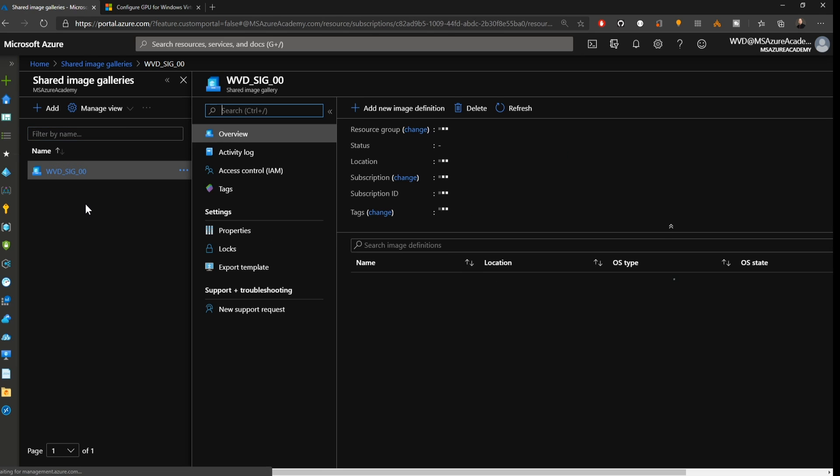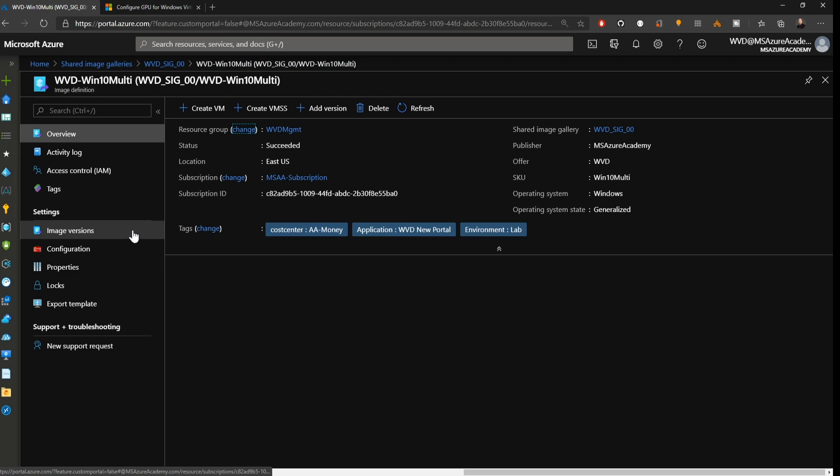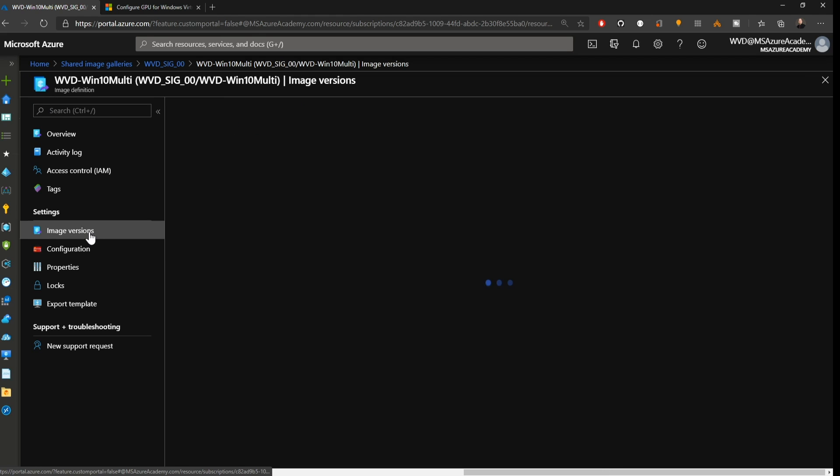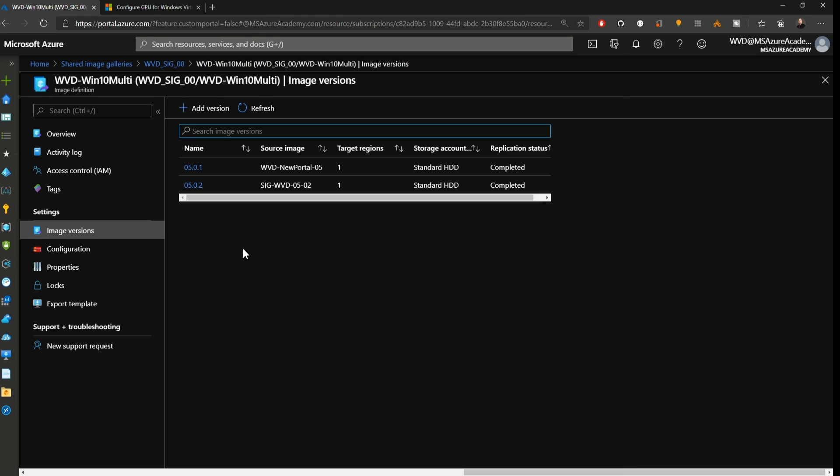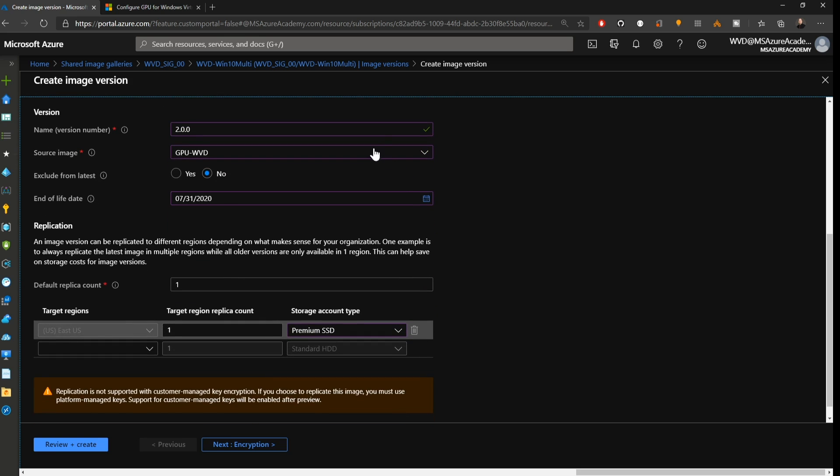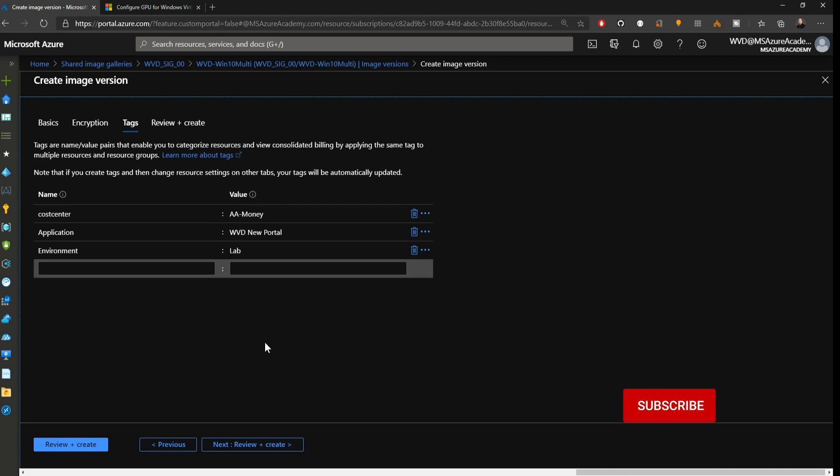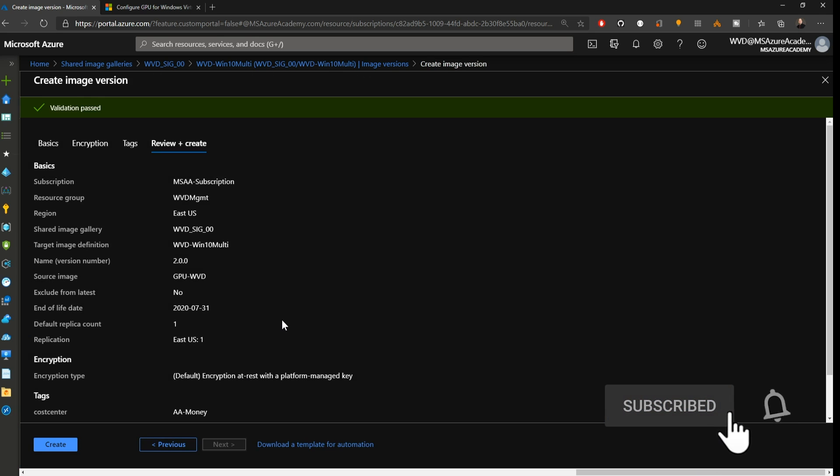While that's going on, we'll go to the search bar at the top and type in shared and then open the shared image gallery. I'm going to add this as a new image version to my existing definition because I built it off of the same image. You can choose to import this as a separate image if you wanted to. It's totally up to you. I'll store this version in the East US. We'll call it version 2. Pulling our GPU WVD VM image as our source. Make sure that you do not exclude from the latest, otherwise you will not be able to use it to update your WVD host pools. I've set an end of life date for this version and we're just going to use one replica. So we'll hit Next. The default encryption is fine with me. I've added the appropriate tags and we'll click Next. Everything looks good, so let's create.